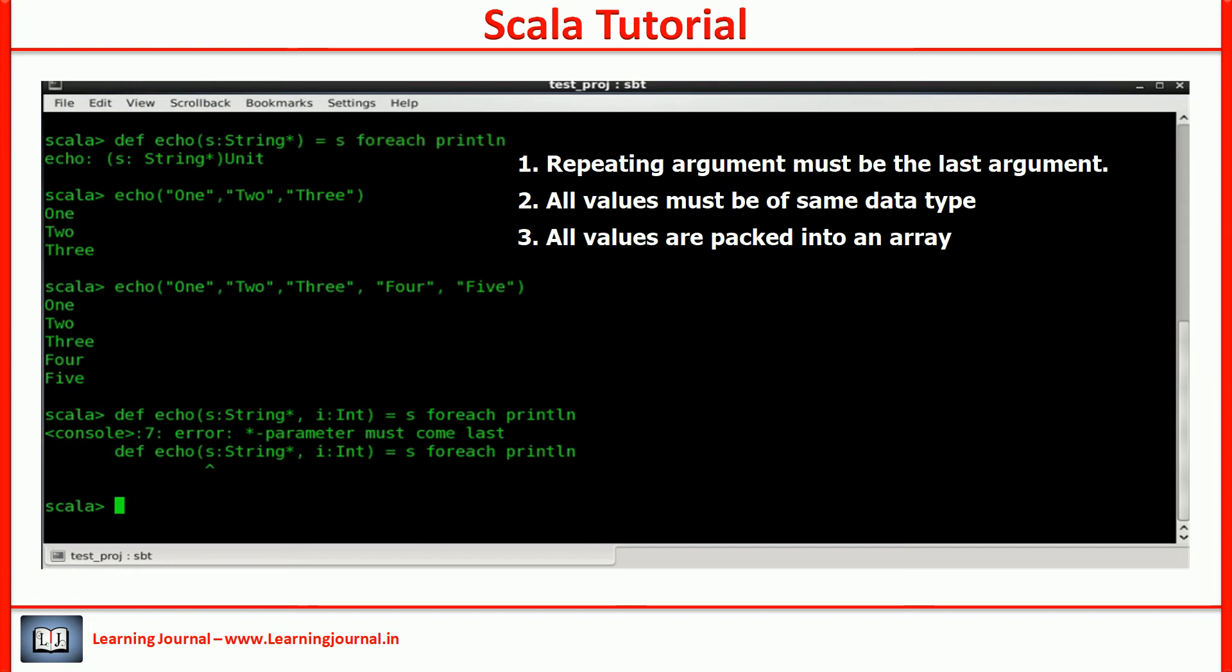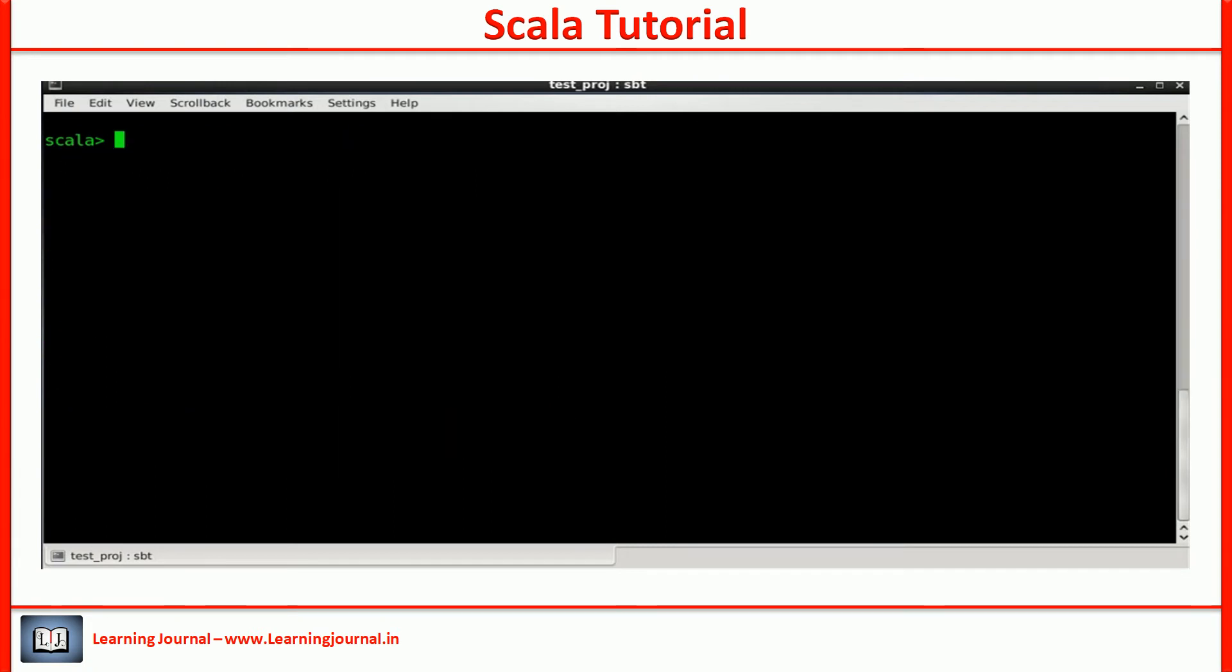That's it. Let's move to the next item. Default values and named arguments. Let me start with the named arguments.